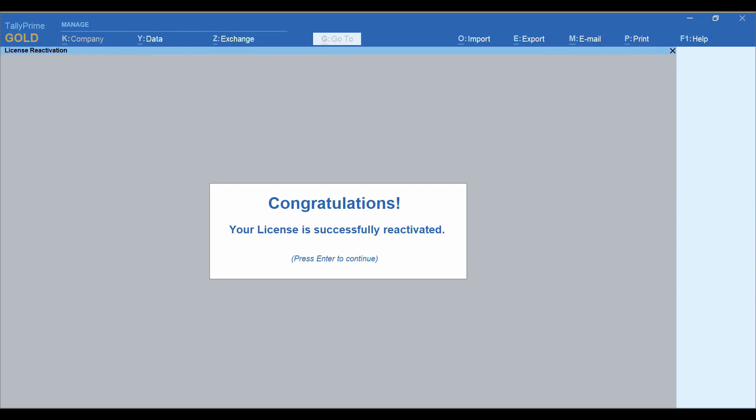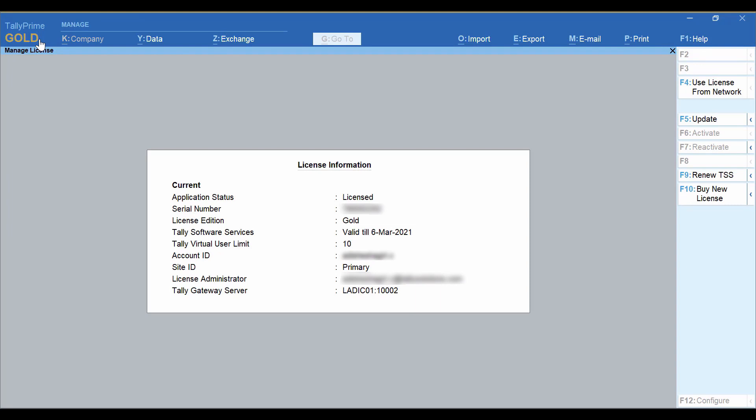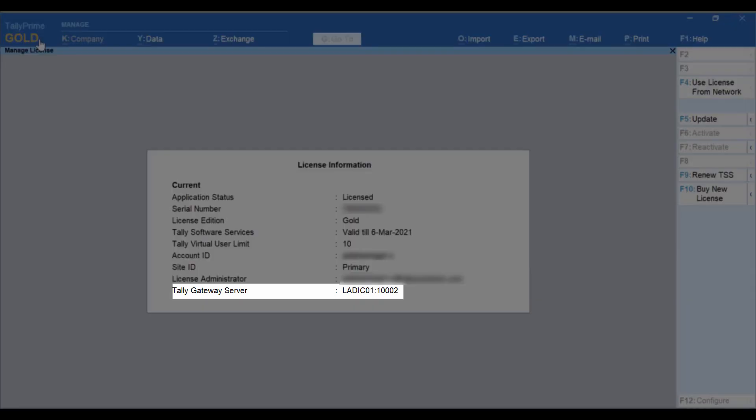If you have installed Tally Prime in the same system as Tally ERP 9, you can use the Tally Prime license in Tally ERP 9 also. To use it in Tally ERP 9, you can connect to Tally Gateway displayed in Manage License screen of Tally Prime.